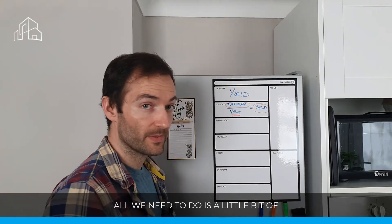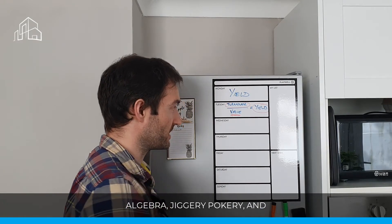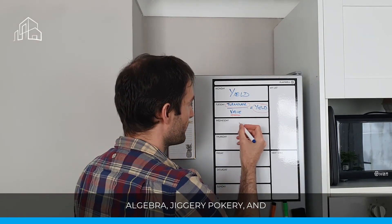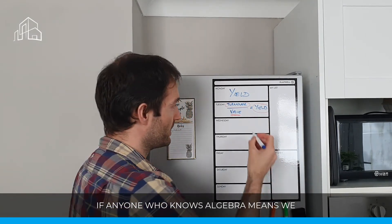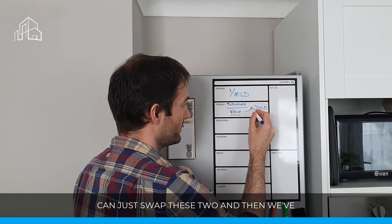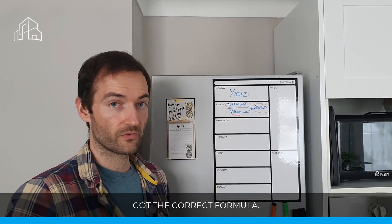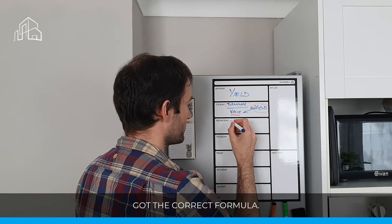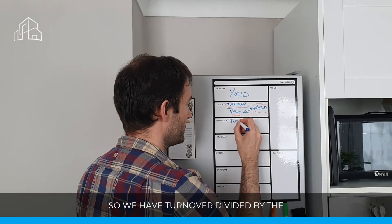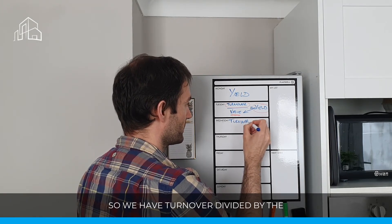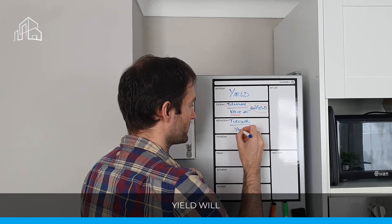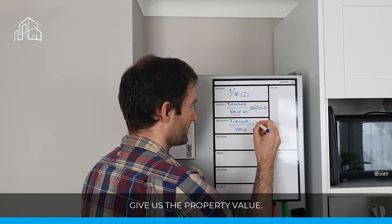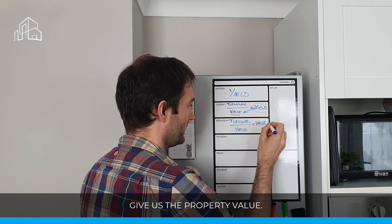So all we need to do is a little bit of algebra, a little bit of jiggery-pokery, and we can just swap these two, and then we've got the correct formula. So we have turnover divided by the yield will give us the property value.